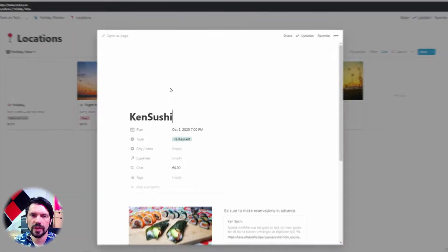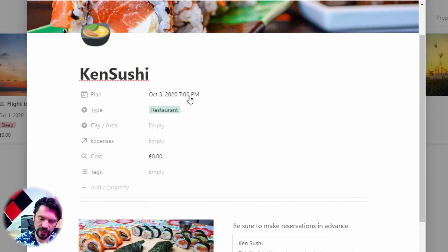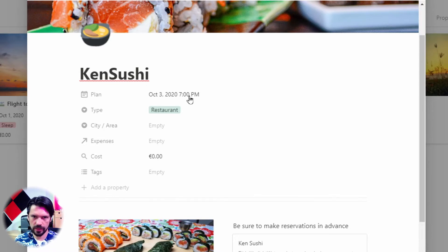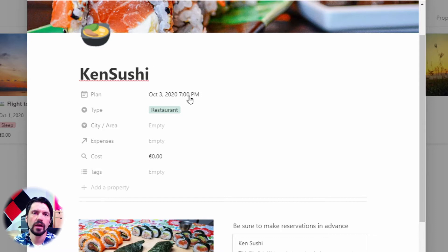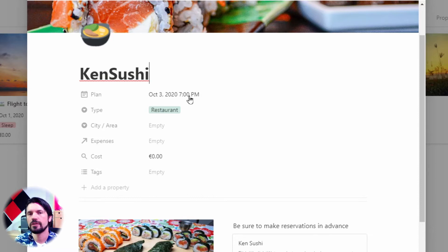If we open one — Kansushi for example — there are a few fields that I added. Plan is a date field: basically when do I plan to do it. It could be exact, like in this case if it's dinner and there's a reservation I can put a time with it. Usually I just pick a day, and sometimes even a start and an end day to pick a moment in the holiday where I plan on going there, and I filter on that later during the holiday.